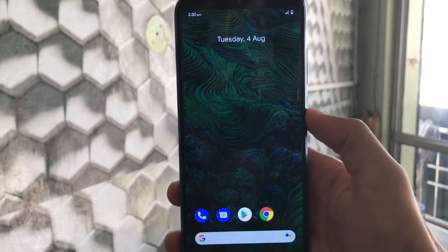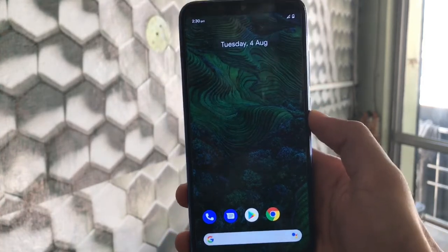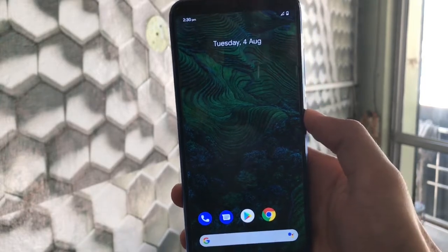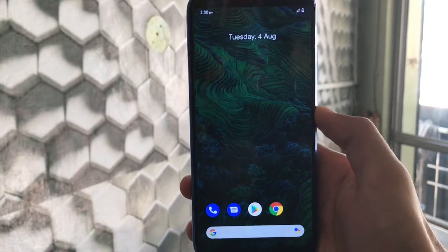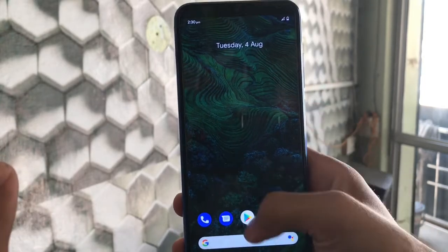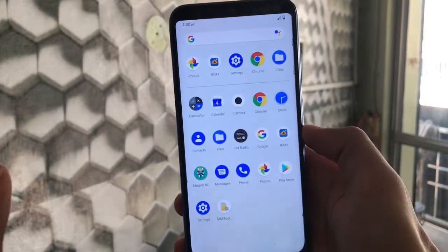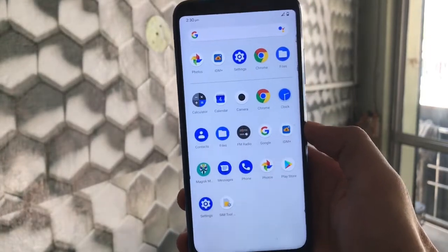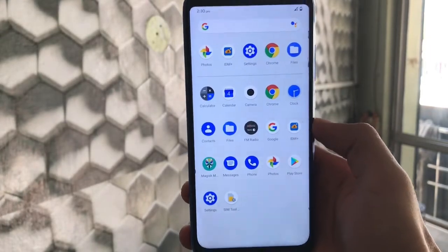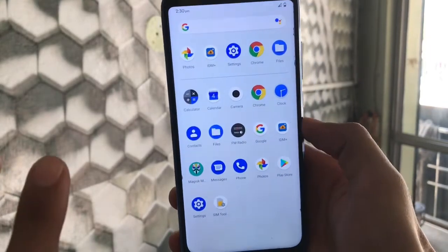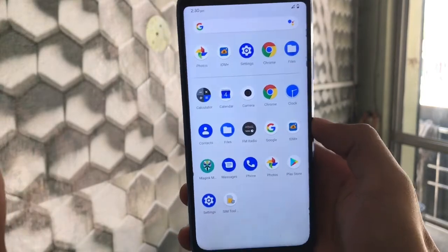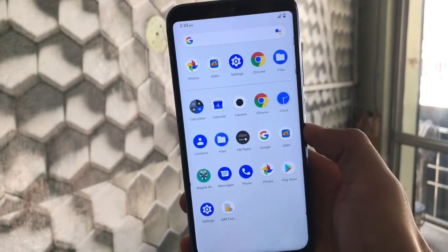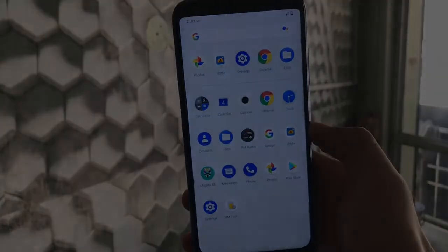These three wallpapers you can install right now on your device running any Android version above Android 8. This is very easy and very simple. Thanks for watching — don't forget to like, share, and subscribe. Goodbye, have a nice day!